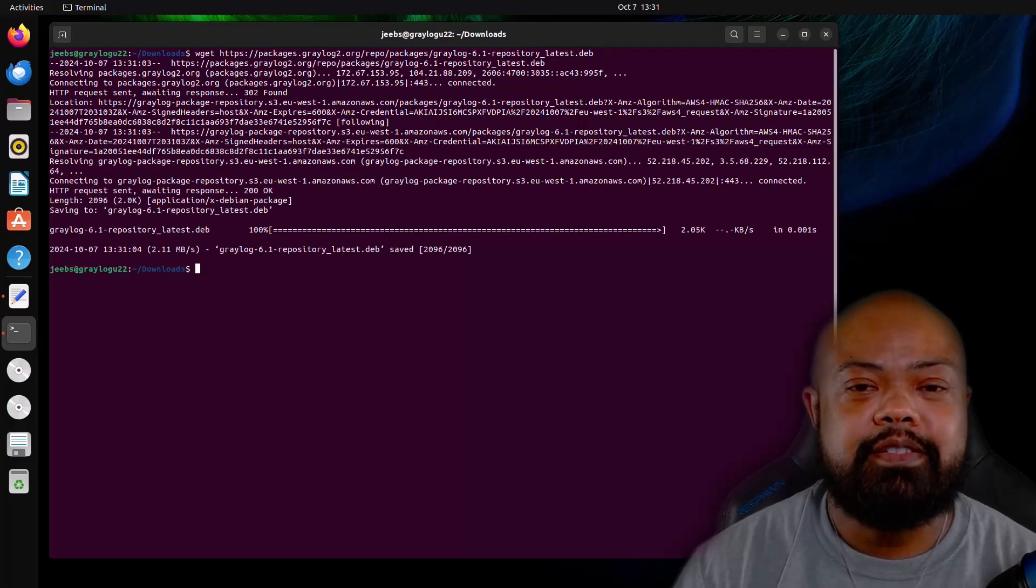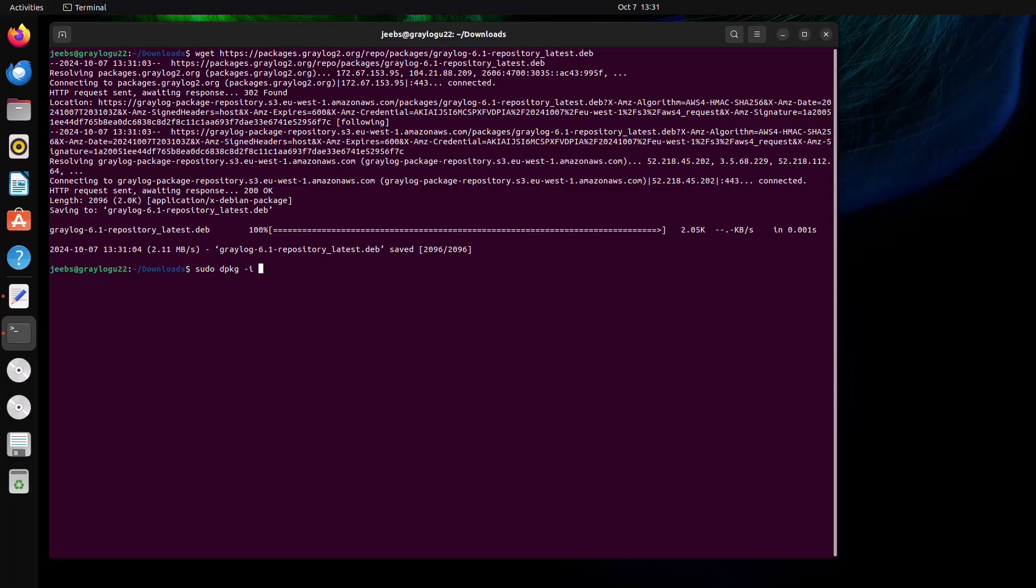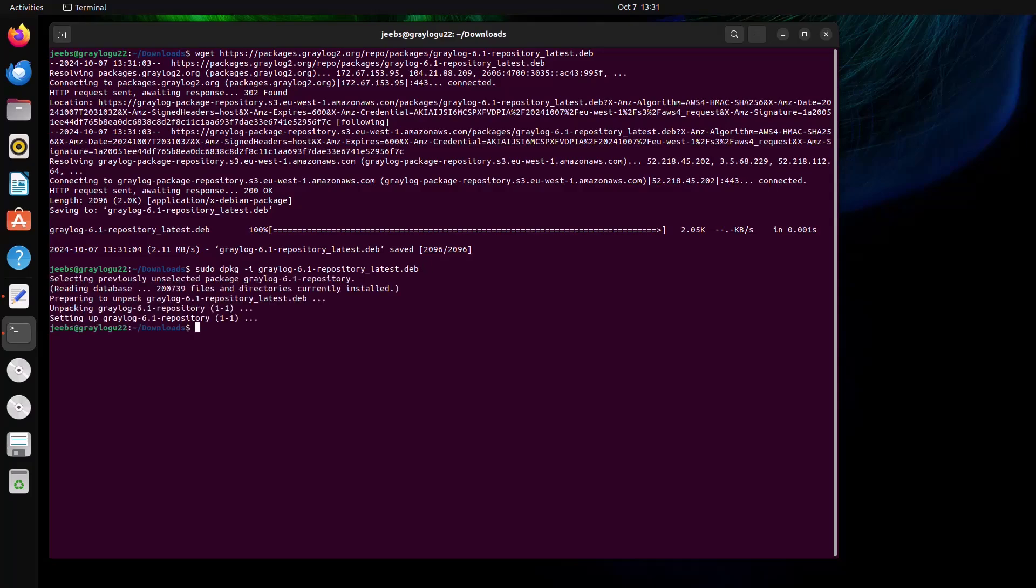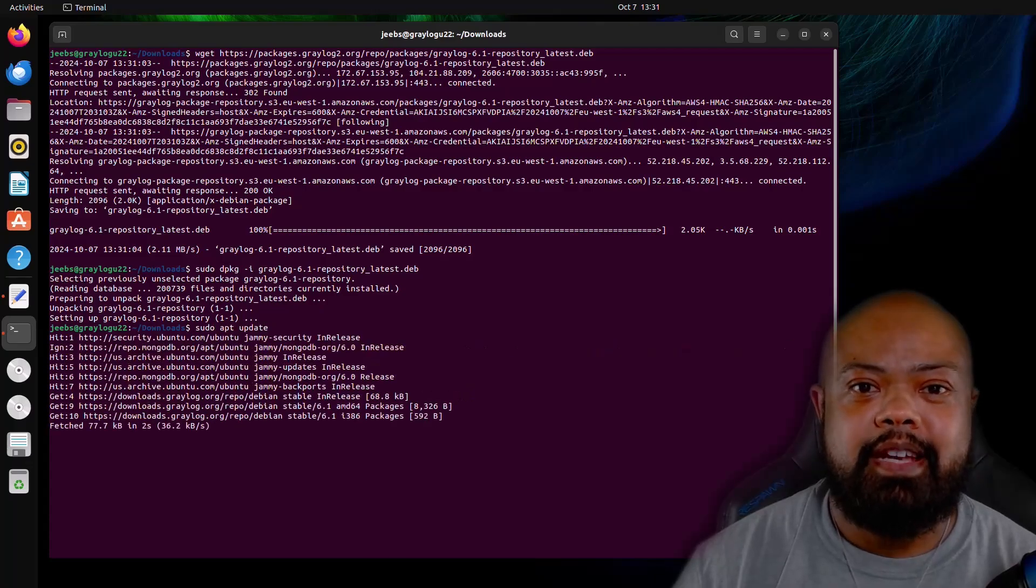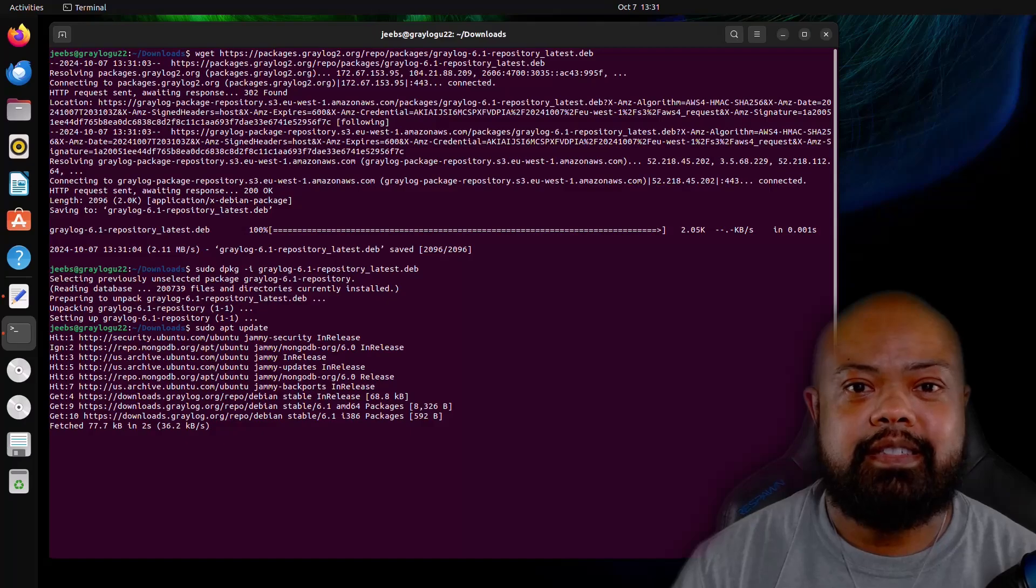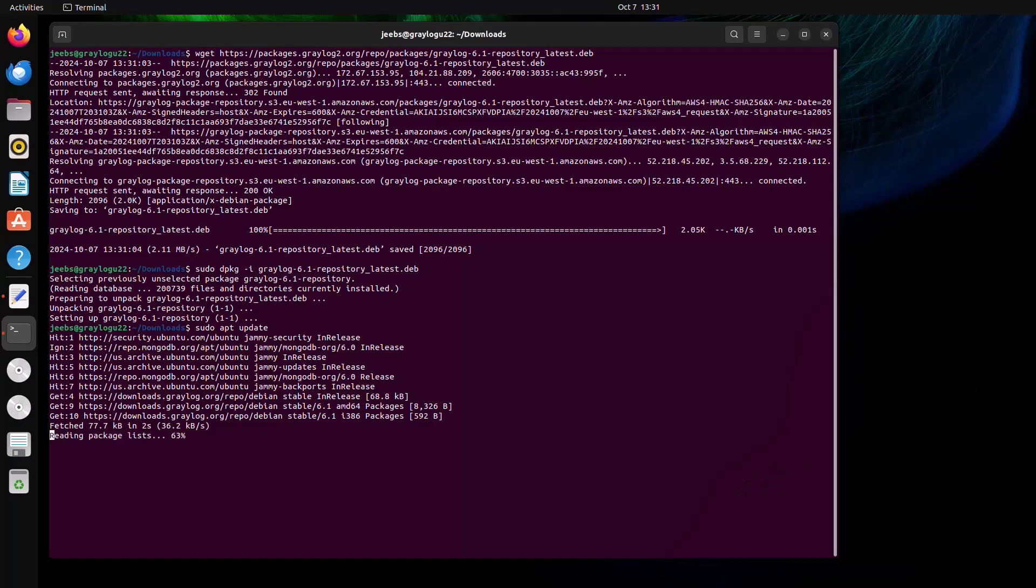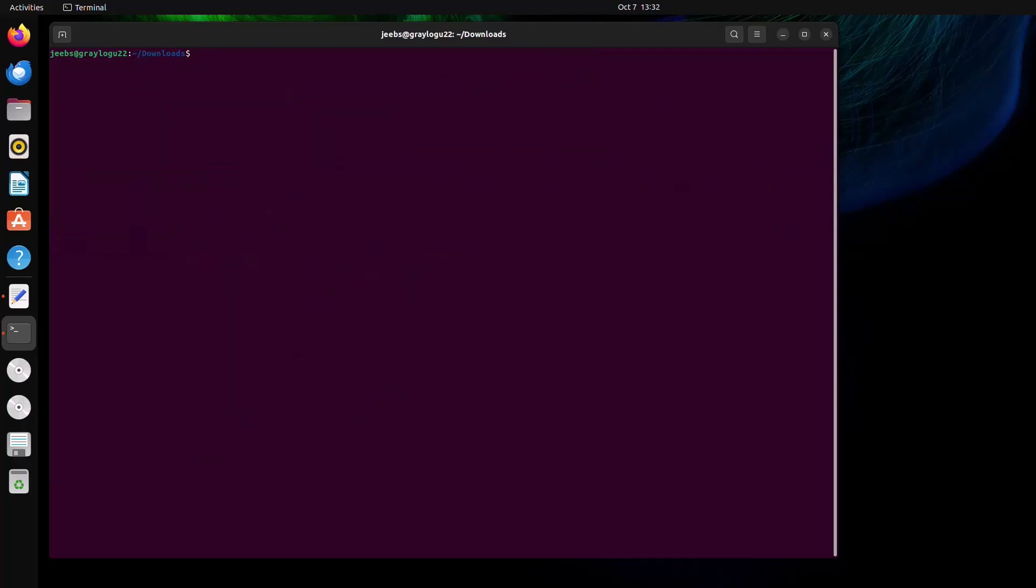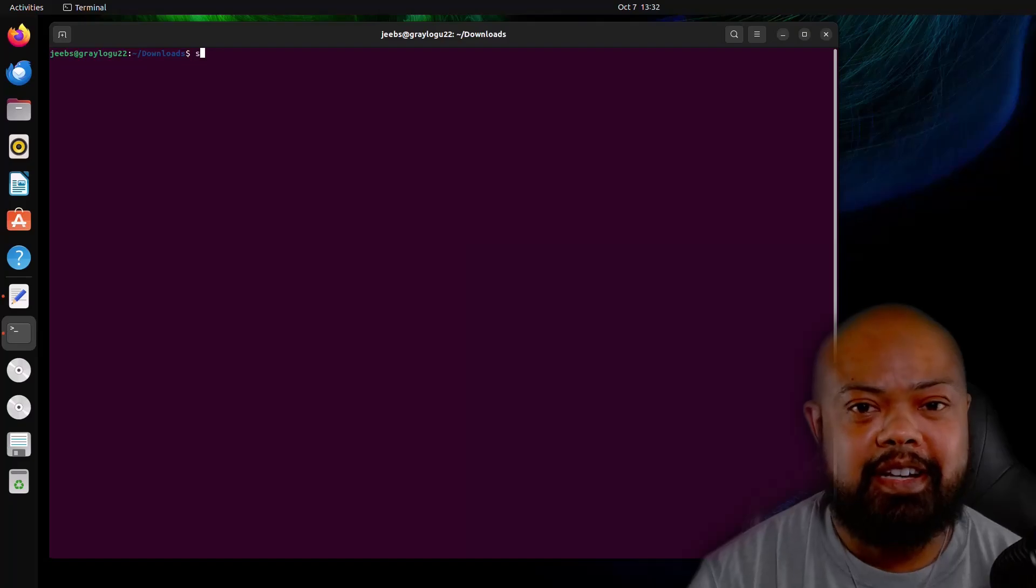Then now let's go ahead and extract it. Update. Now let's install Graylog datanode.